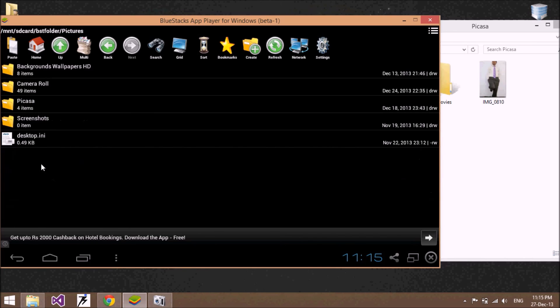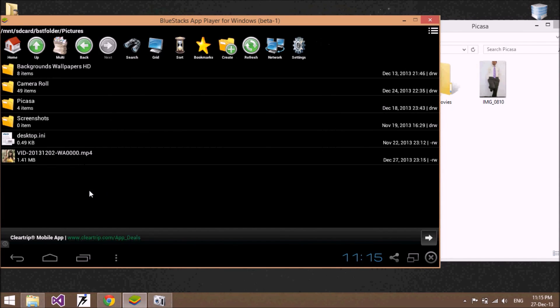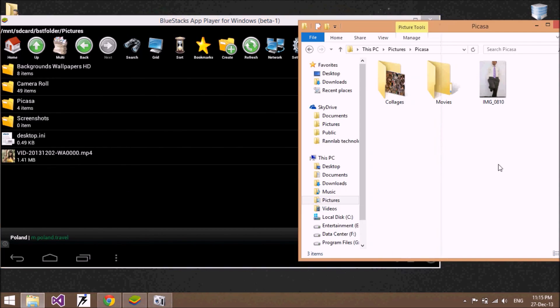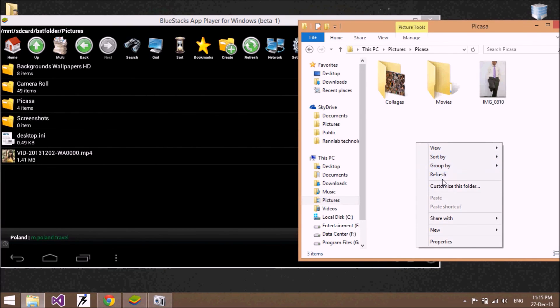Go to the BST folder. You can paste it into a documents folder or a picture folder. If you paste it in the picture folder, let's refresh — and in the picture folder, here is the file.